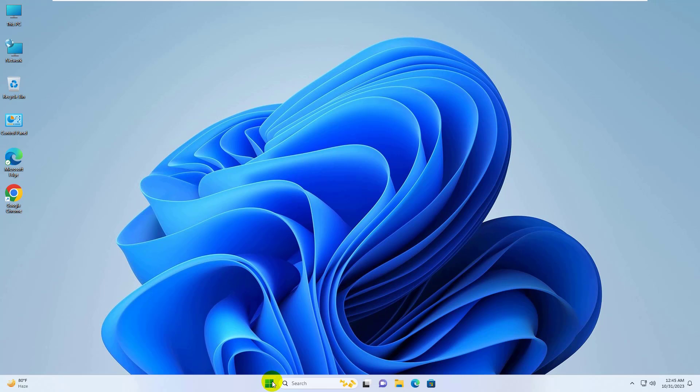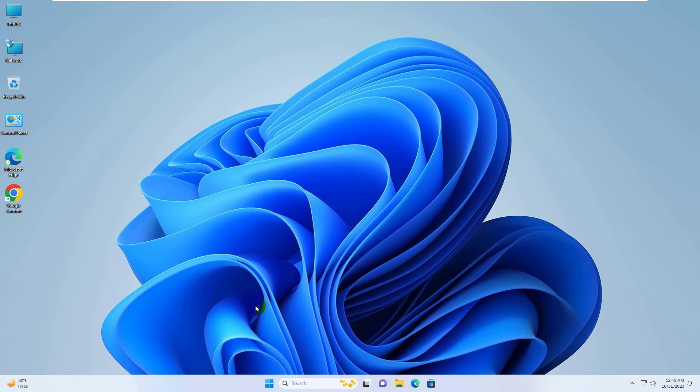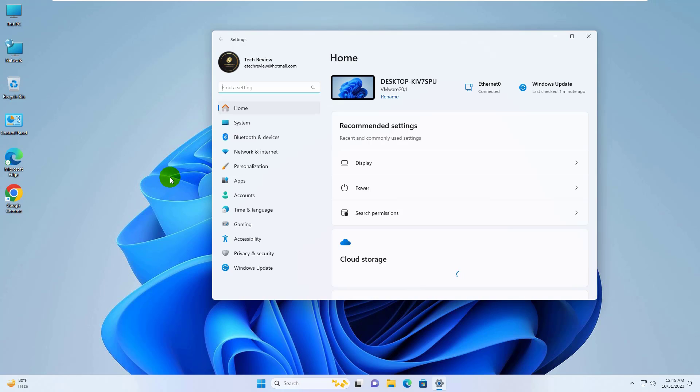To fix this error, right click on the Start menu. Click on Settings. After opening the Settings, click on System.